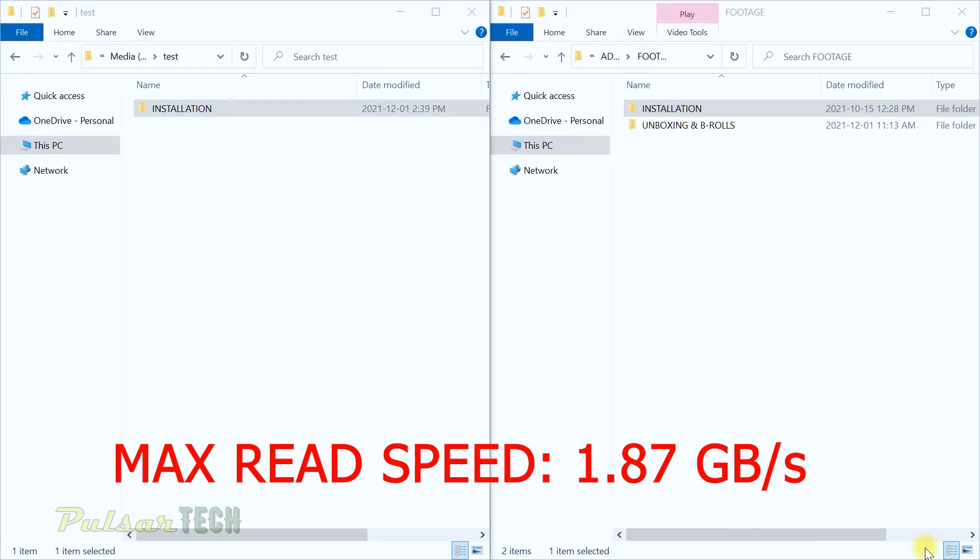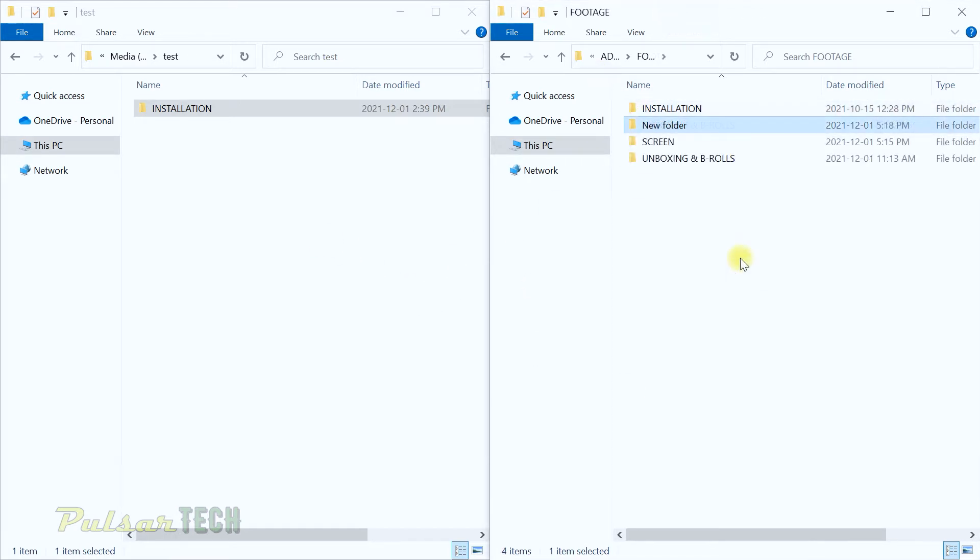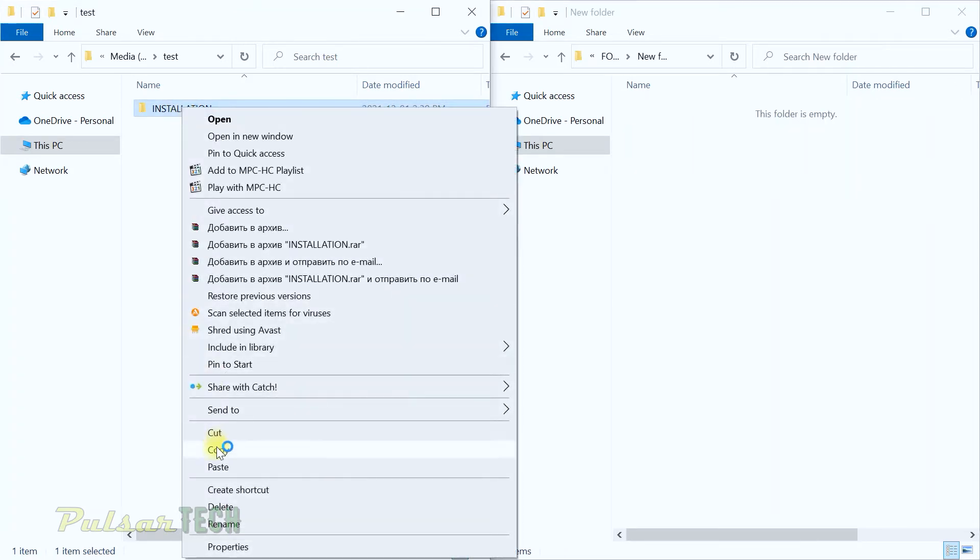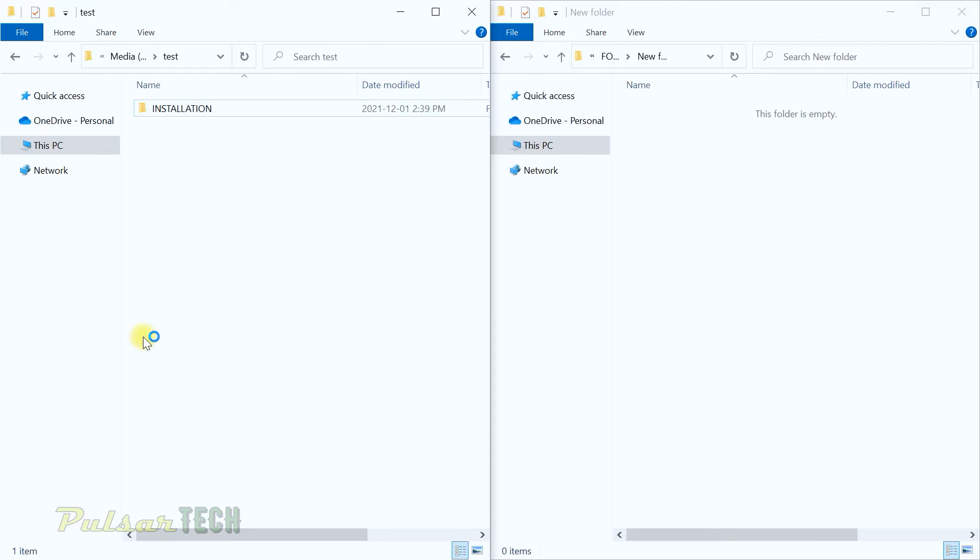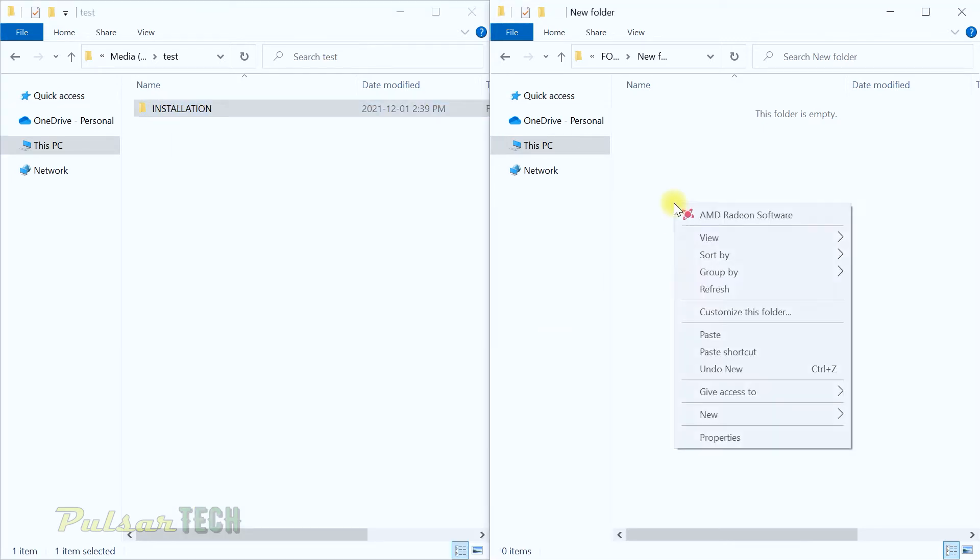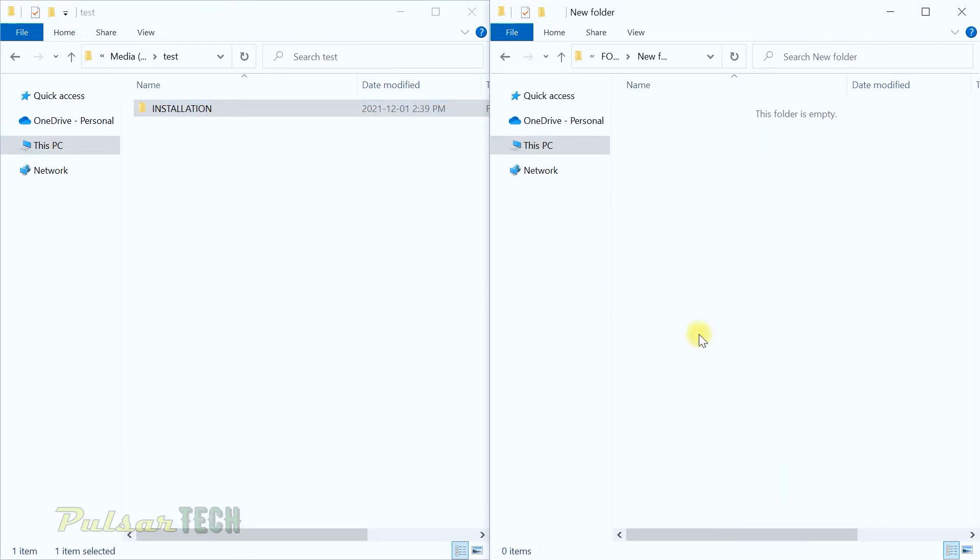Let's go ahead and try to do it backwards now. I'm going to create a new folder and do exactly the same thing, but this time I'm going to copy from the original SSD, the Micron SSD that was installed on the laptop, back to the new ADATA Gamix S50 Lite.